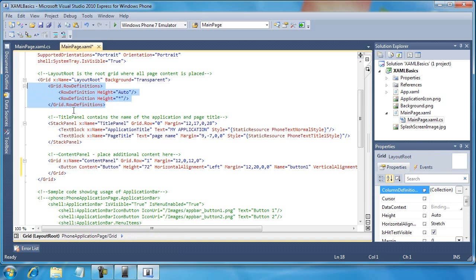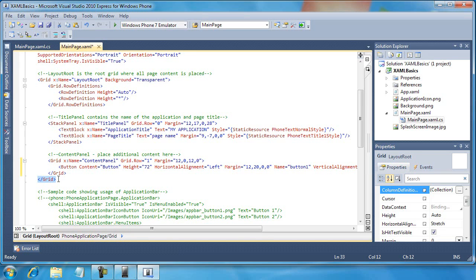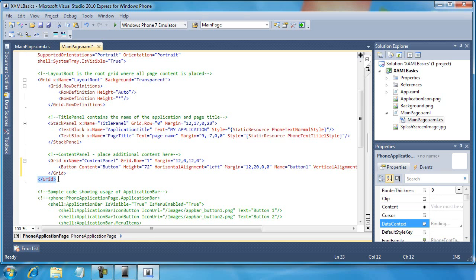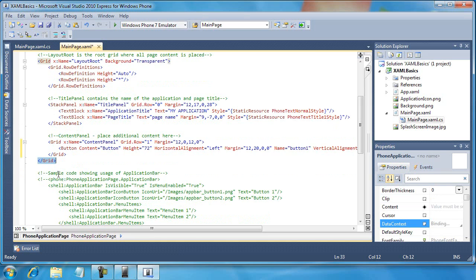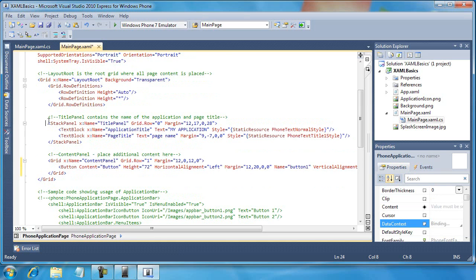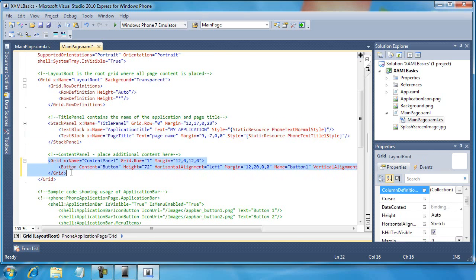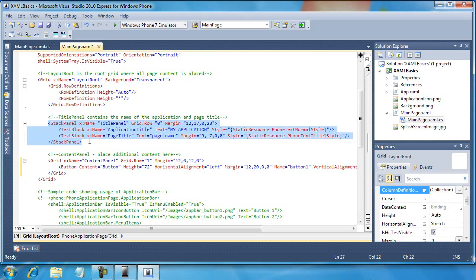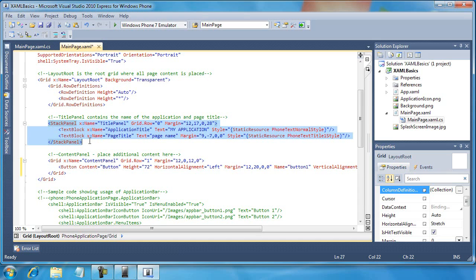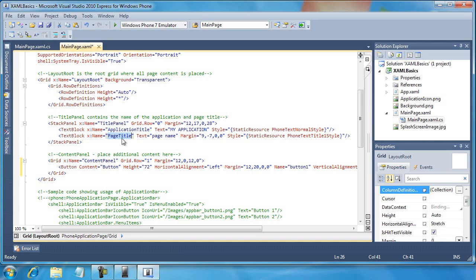So as we already have seen, inside of this grid called layout root, you can see here it is the ending portion of that grid, there is a stack panel and another grid. A stack panel is another layout control that we'll talk about in another video. Using grids and panels is the main technique for positioning controls and text on a Windows Phone 7 Silverlight application. Now this particular stack panel contains the application name and the page name.